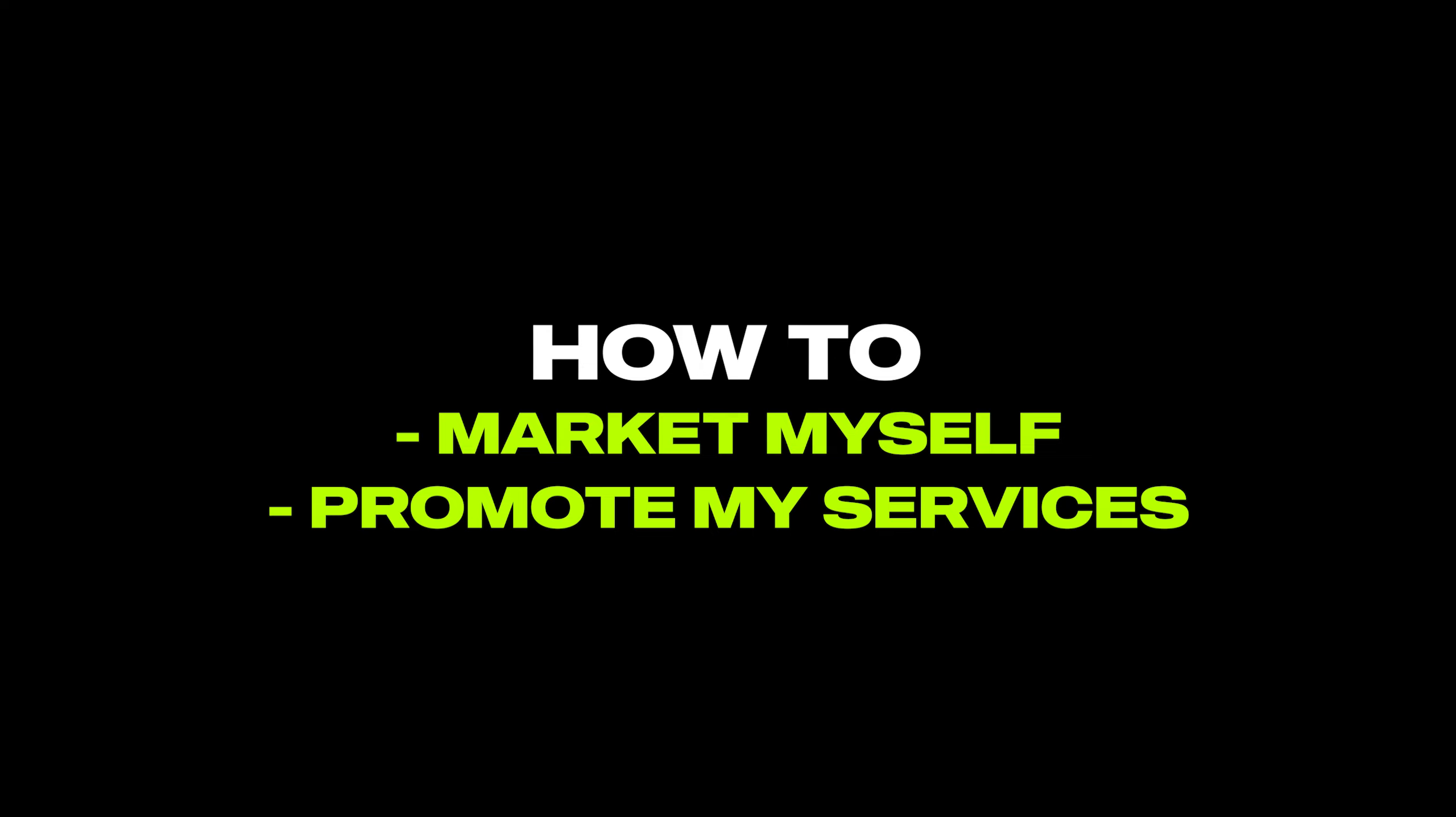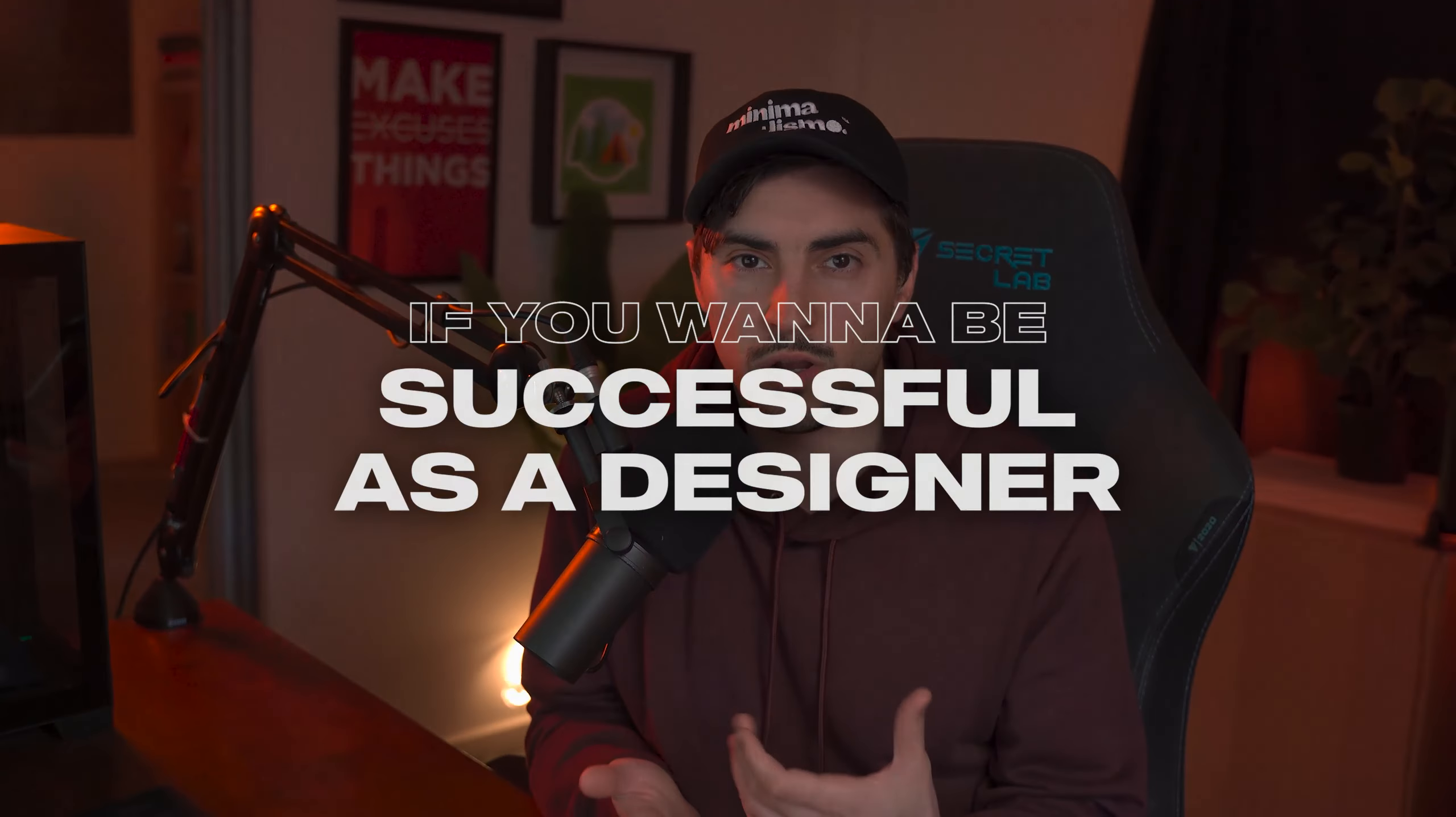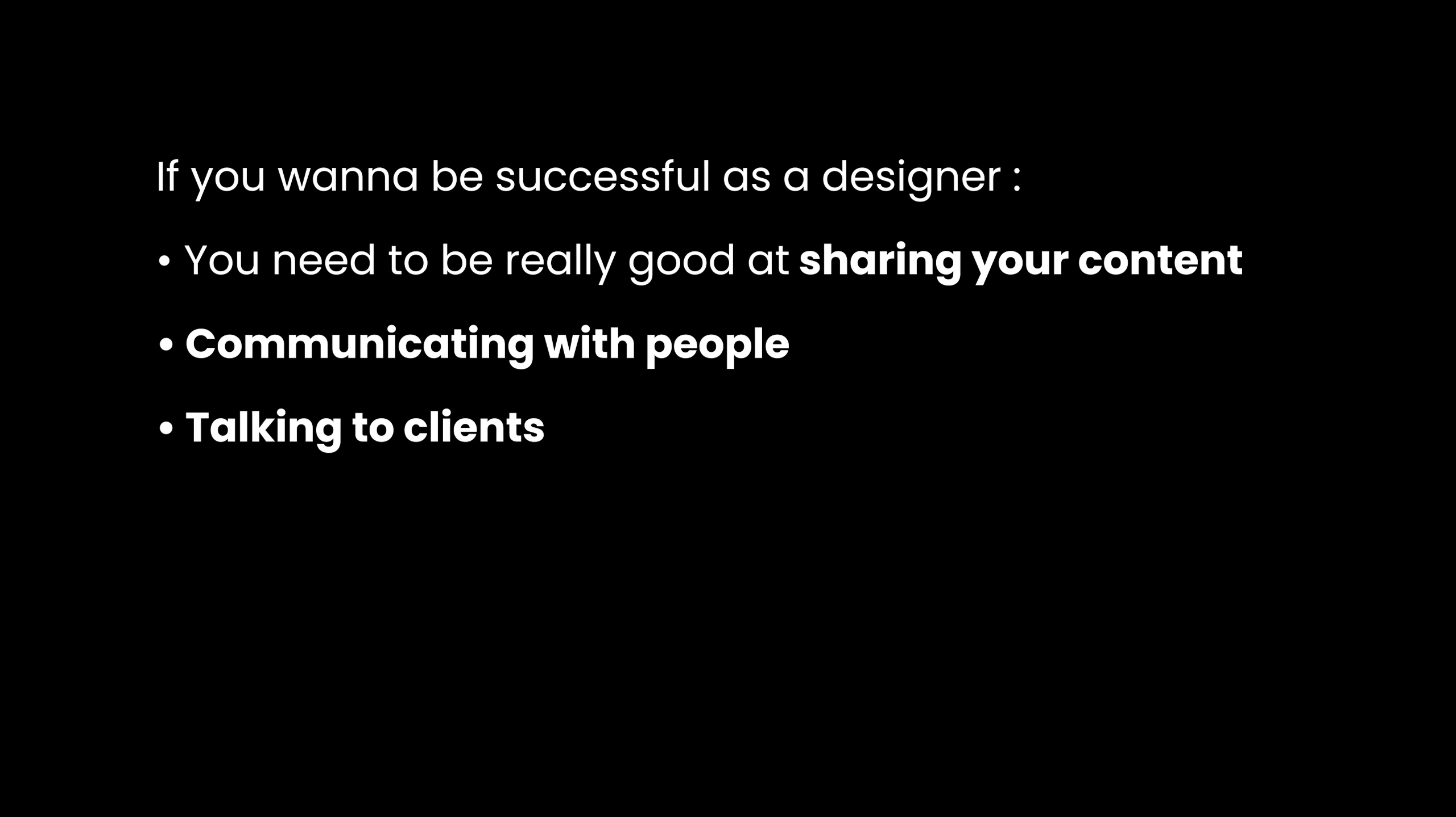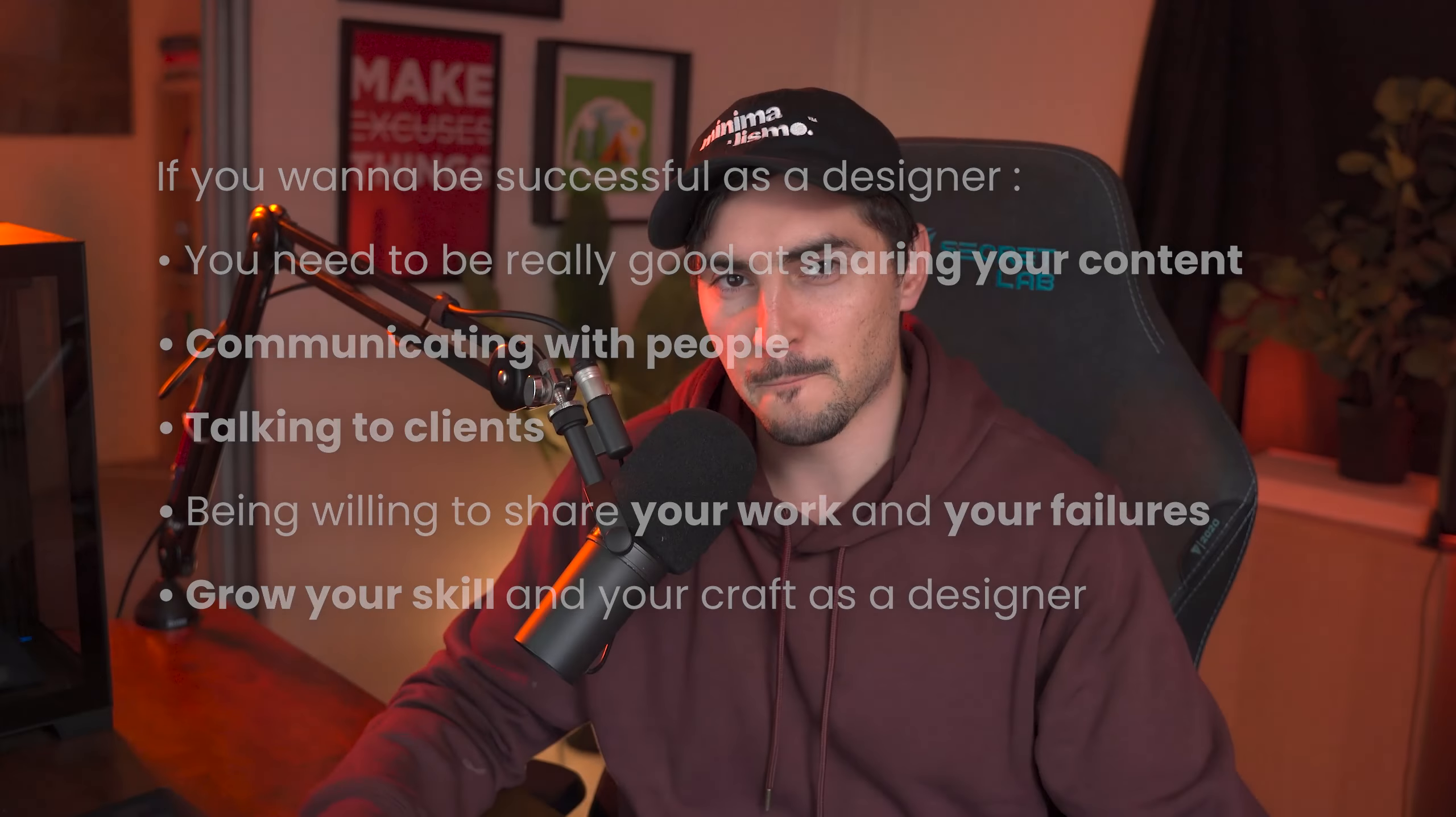In reality no one's going to come and do it for you. You have to muster up that courage to actually do it and learn how to do it well. Because if you want to be successful as a designer you need to be really good at sharing your content, communicating with people, talking to clients, being willing to share your work and your failures and grow your skill and your craft as a designer.